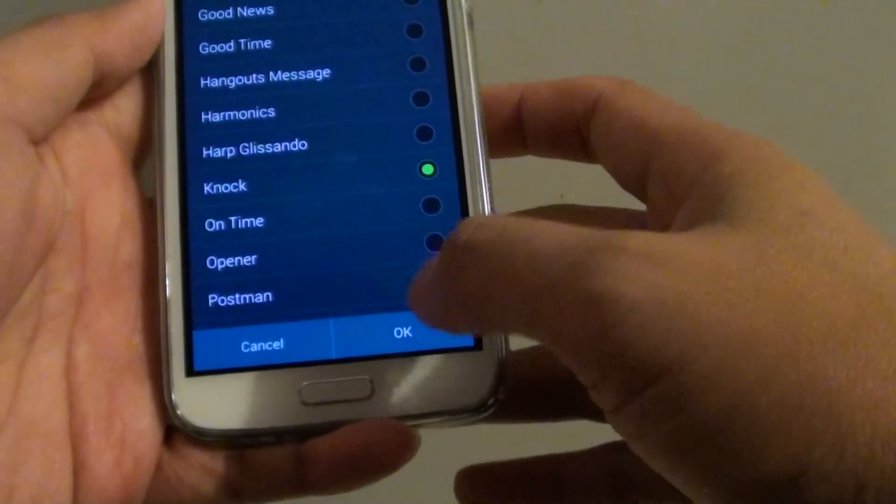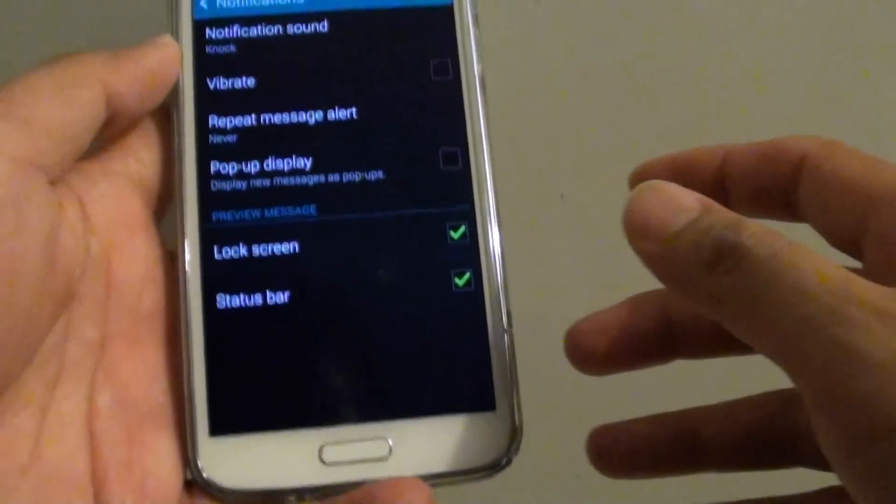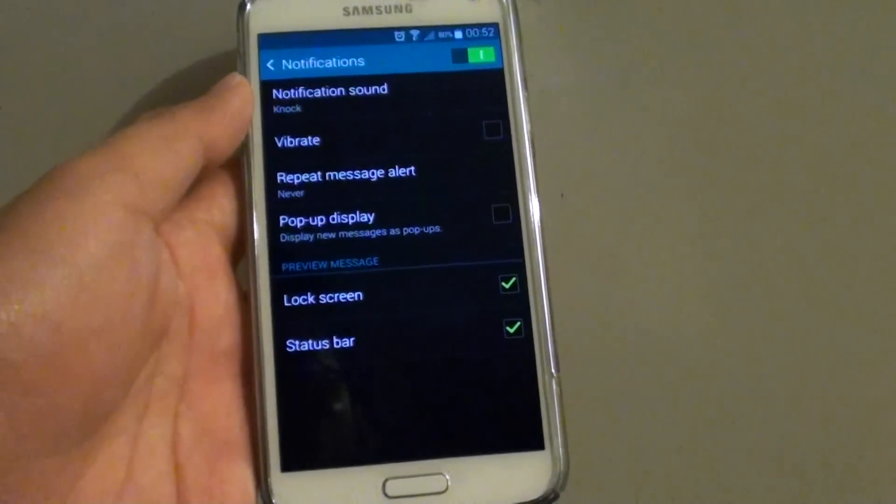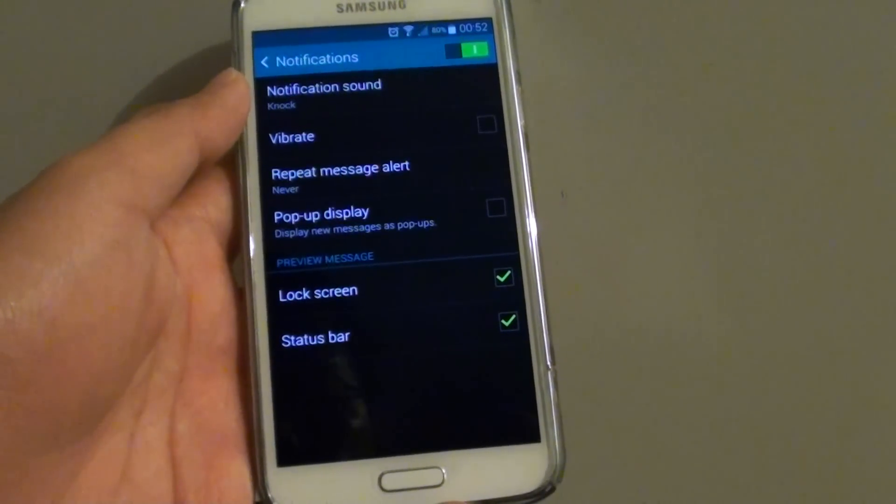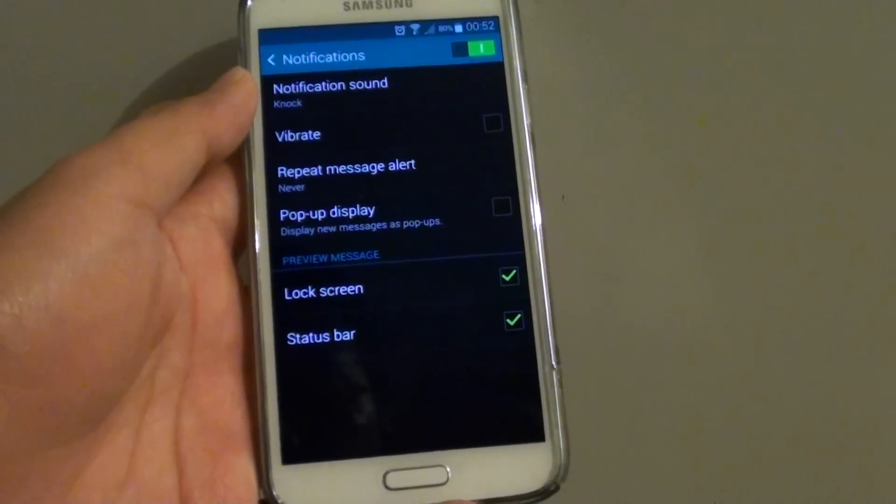Once you are happy with the sound, tap on OK. And that's it. Thank you for watching this video.